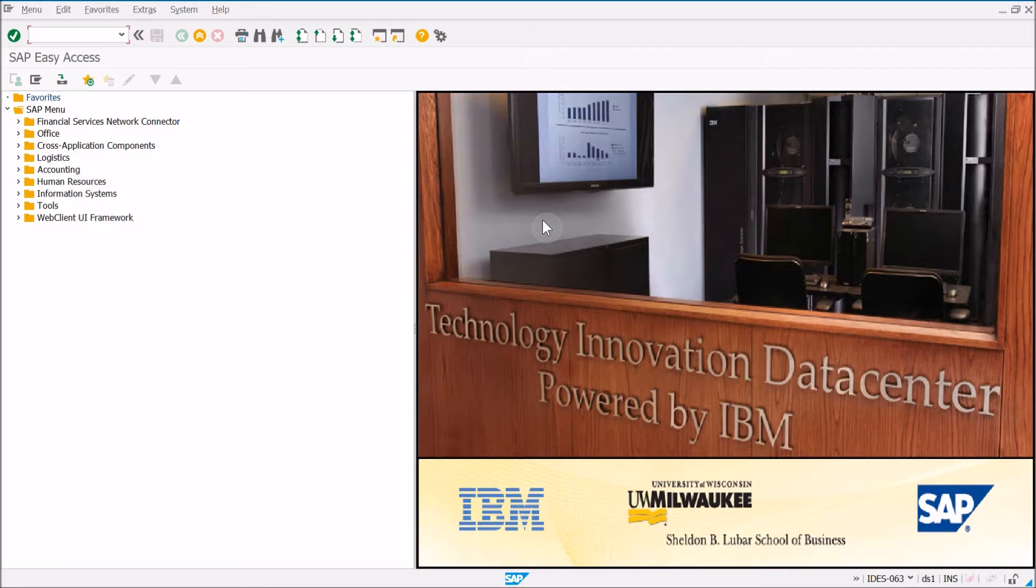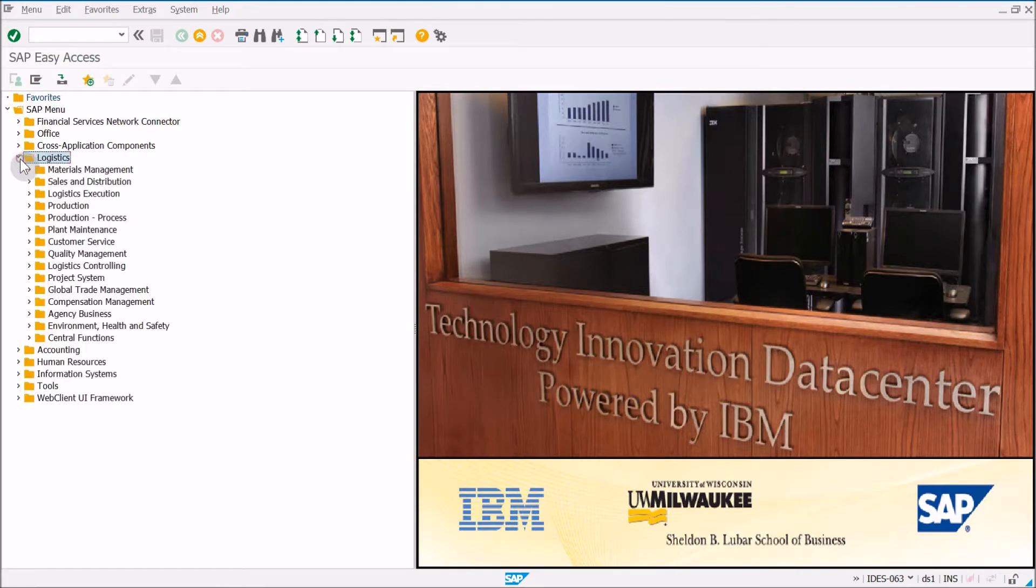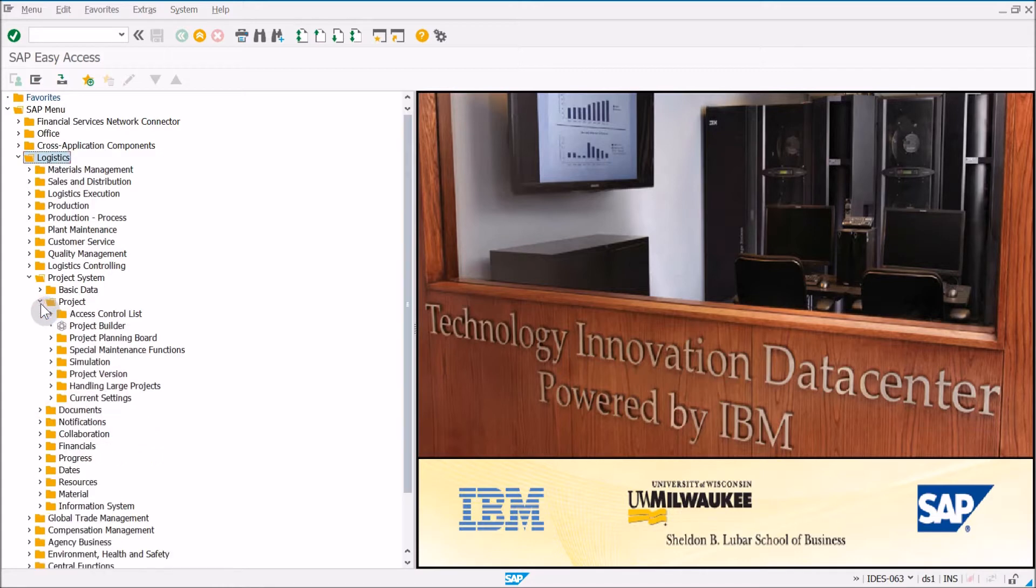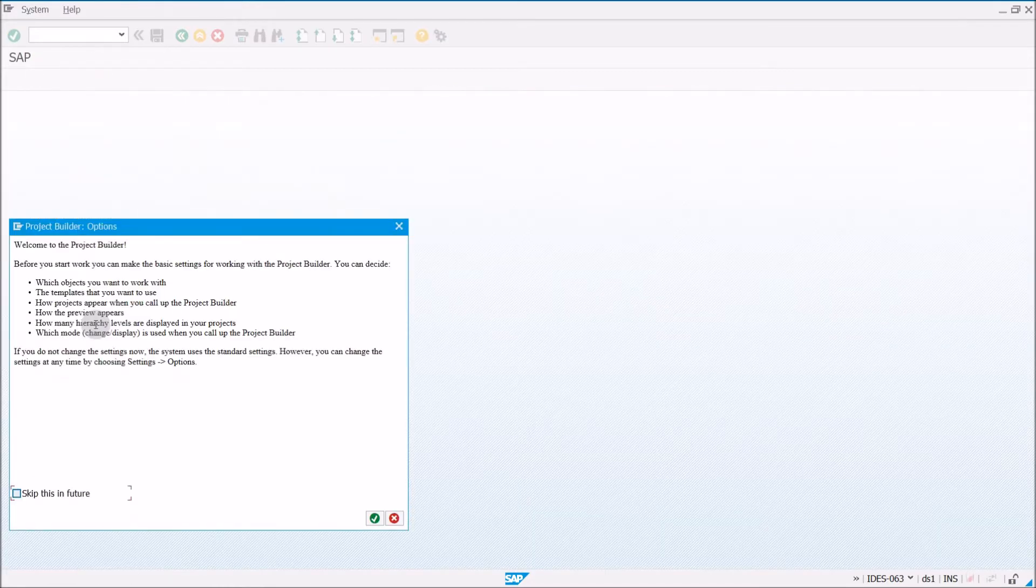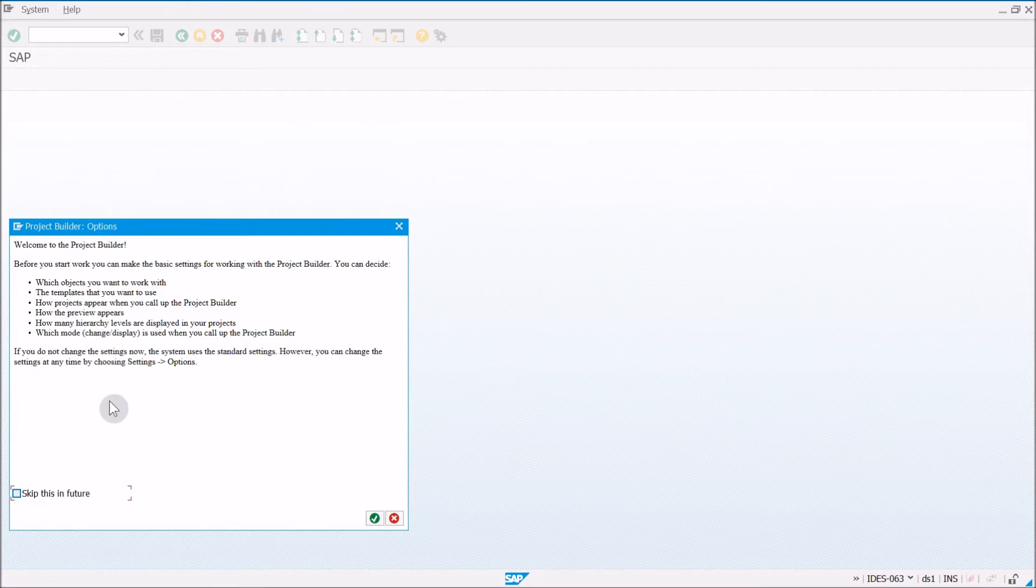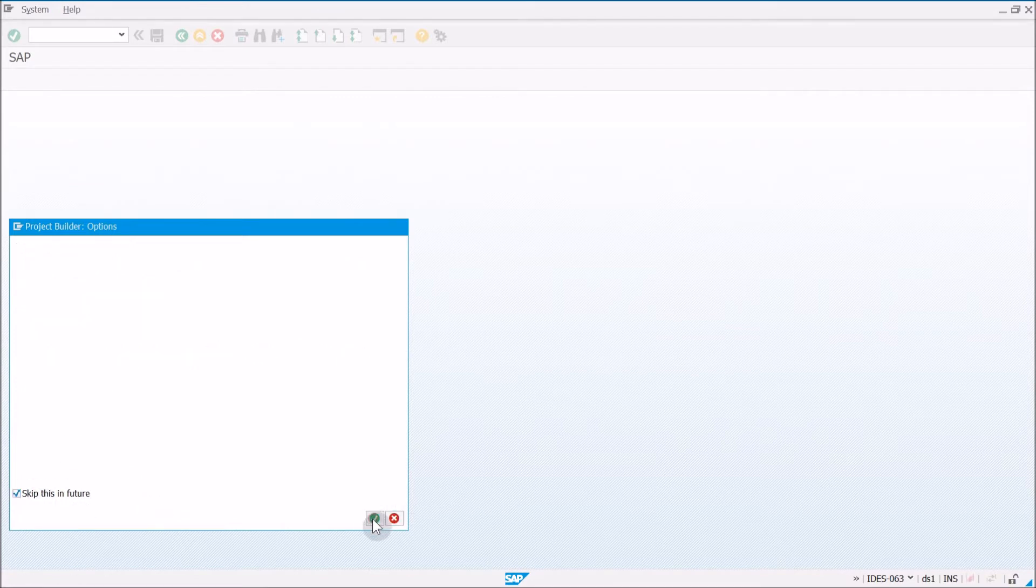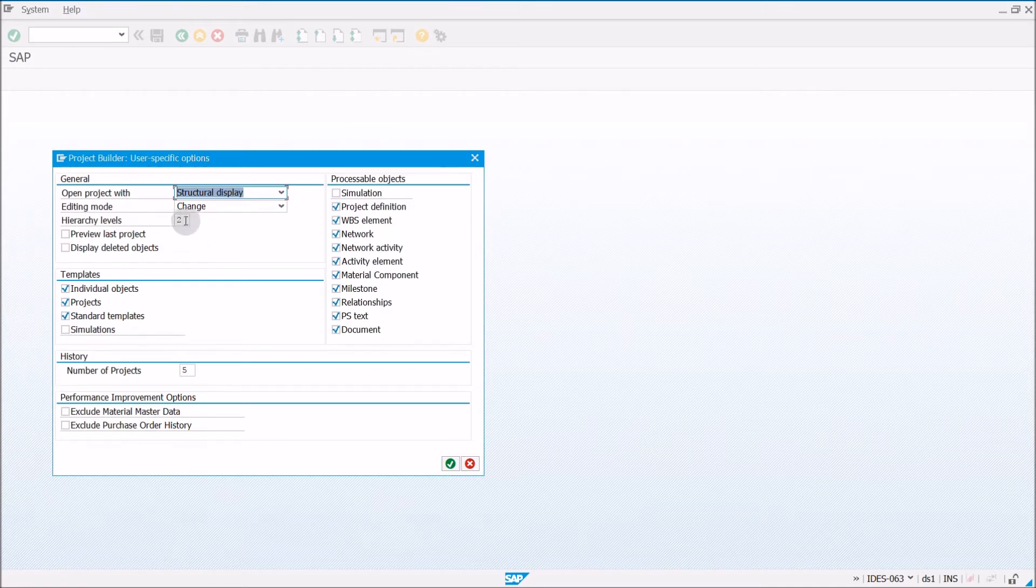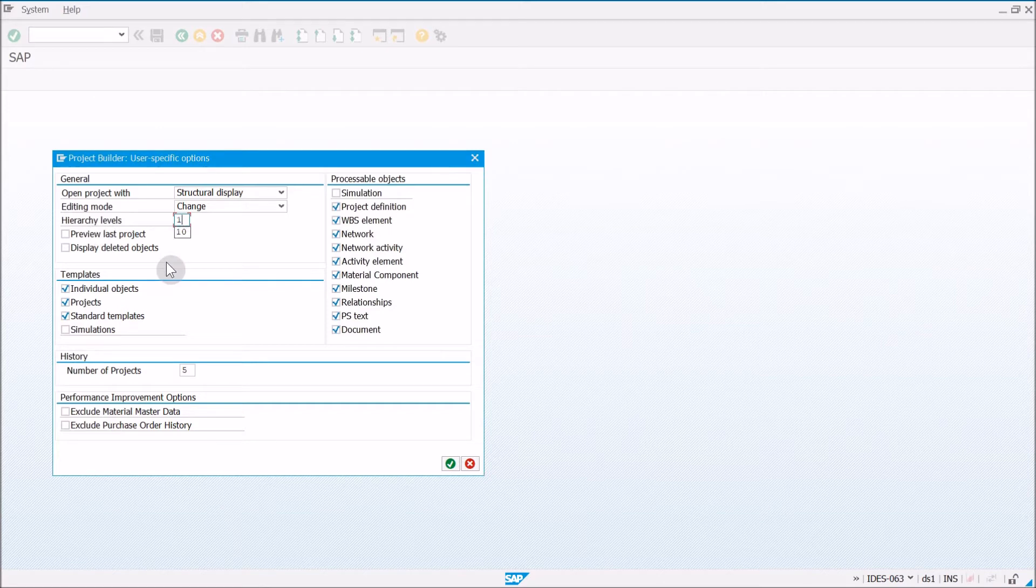So first what we want to do when we want to create a project is go to Logistics, Project System, Project, and Project Builder. When we see this screen you can go ahead and click Skip in the Future, hit the green check mark, and next where it says Hierarchy Levels, we want to choose 10, and you can click the green check mark.